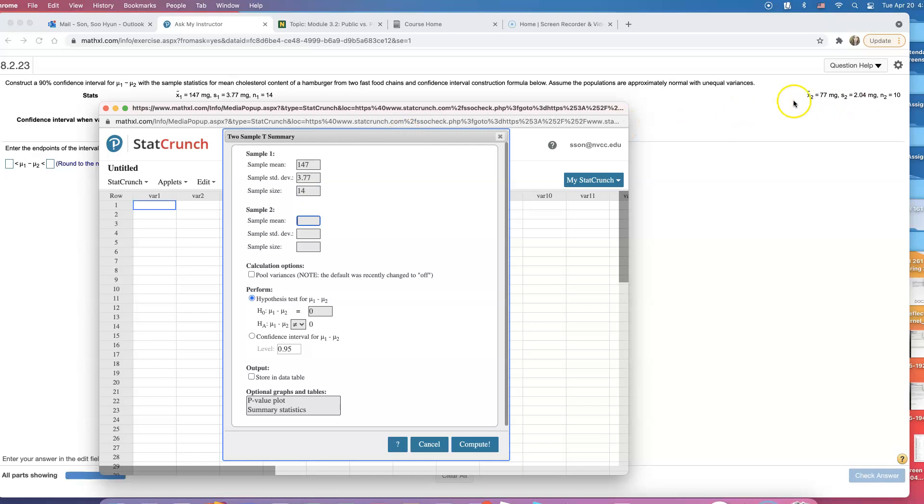I'm going to go over here and it says sample mean is 77. They're very different. I think it is statistically significant.